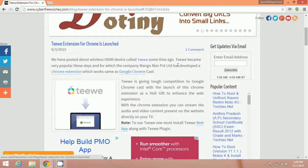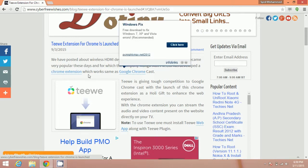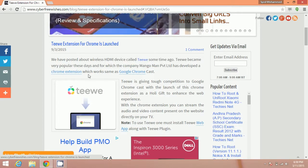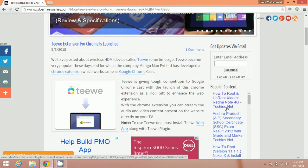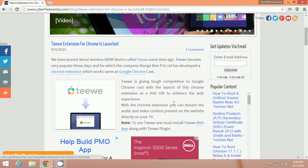The developers of Teewe developed a Chrome extension which works the same as Google Chromecast. Teewe is giving tough competition to Google Chromecast with the launch of this Chrome extension.